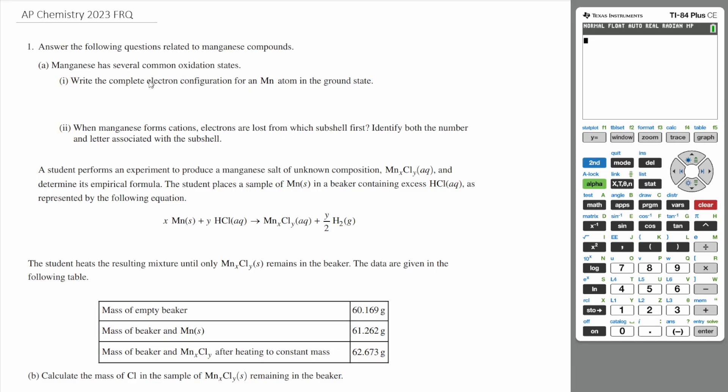Hey, what's up everyone. Today we're going to be going over question one of the 2023 AP Chemistry FRQ. So let's start with part A.